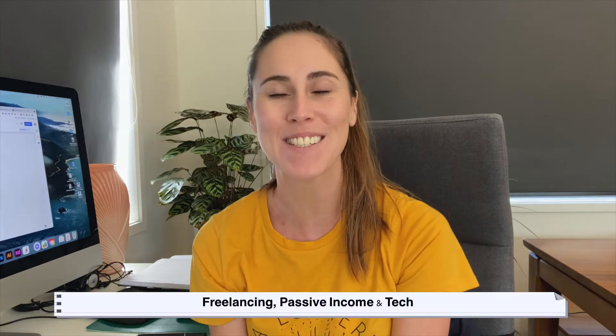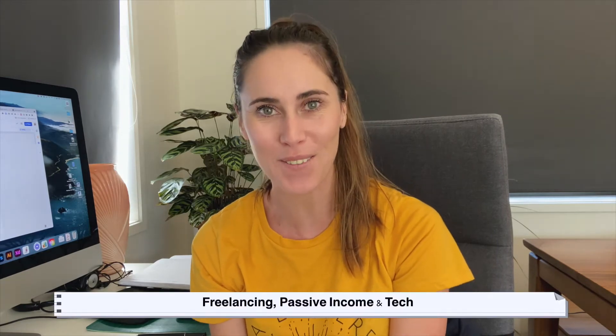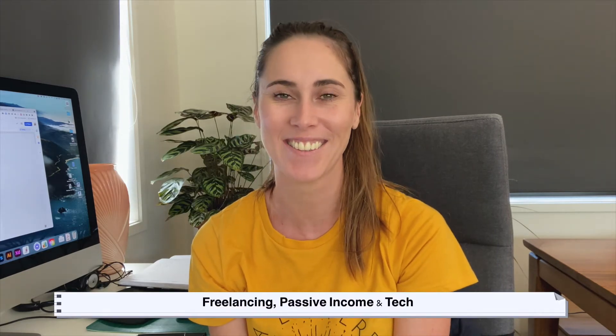Hey guys, welcome back to my channel. If you're new here, my name is Jo and I help creators and designers with freelancing, passive income and tech.